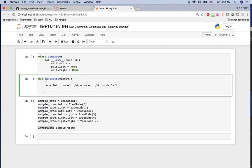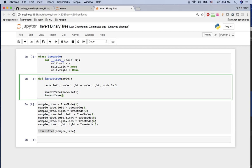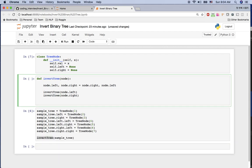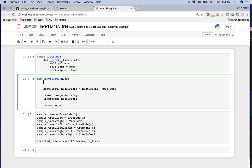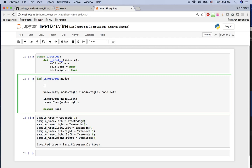After swapping, we want to go to the next children recursively: invert_tree(node.left) and invert_tree(node.right). So we swap the left and right children and then recurse into them. We also return node at the end. To stop the recursion, if node is None then we just return None.